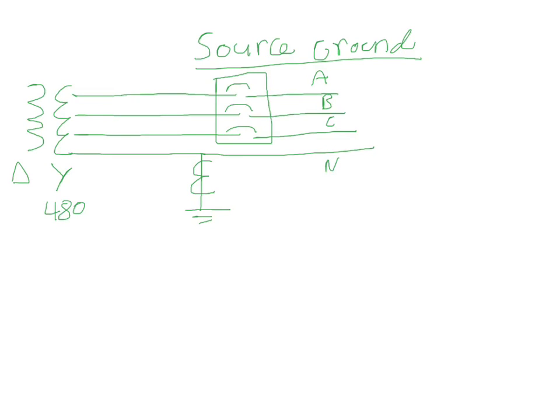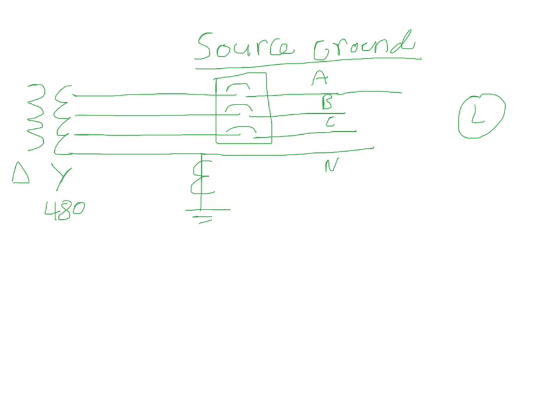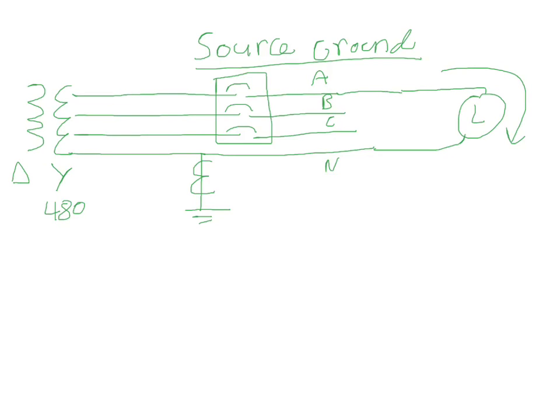So say you had a single phase load running on C phase. Let's draw that out here. This is our load, right? And it's single phase, so it's going to return back on the neutral. So our current is going to go through the load and then out on the neutral.